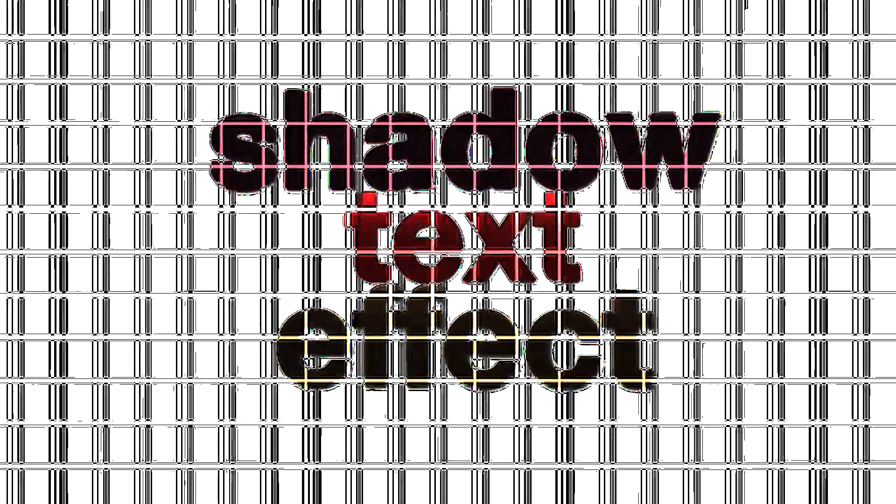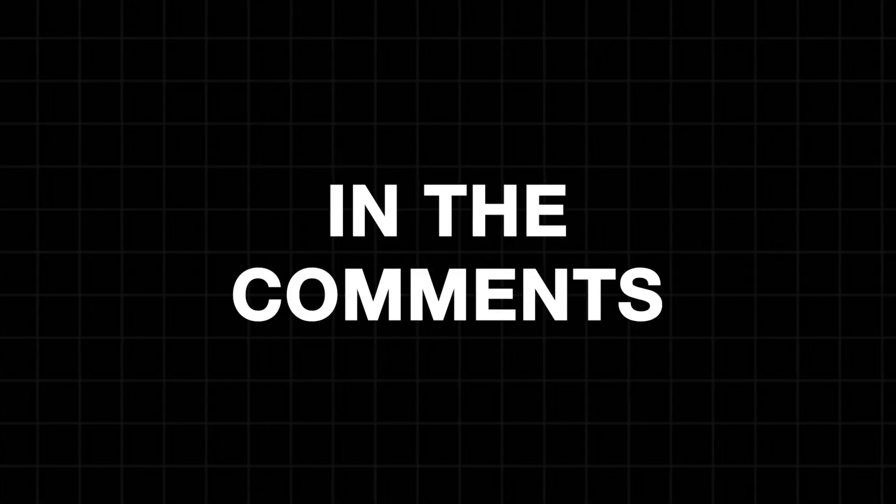And that's it. You've successfully created a shadow text effect in Premiere Pro. Let me know in the comments if there's another editing technique you'd like me to break down. I will see you in the next video.